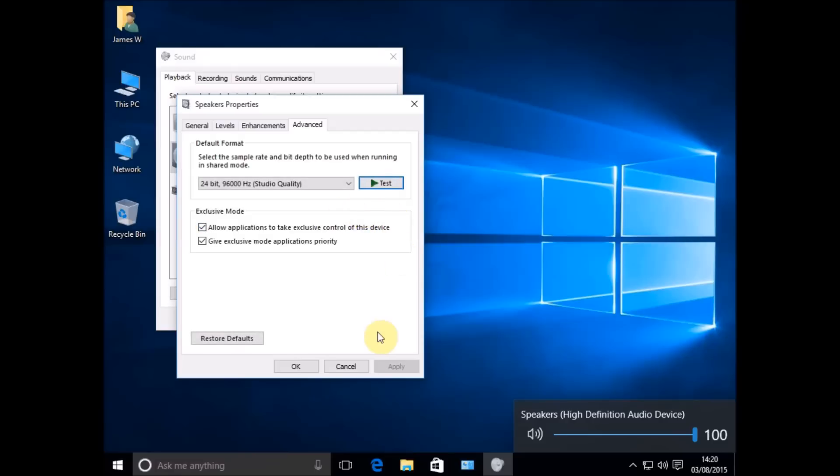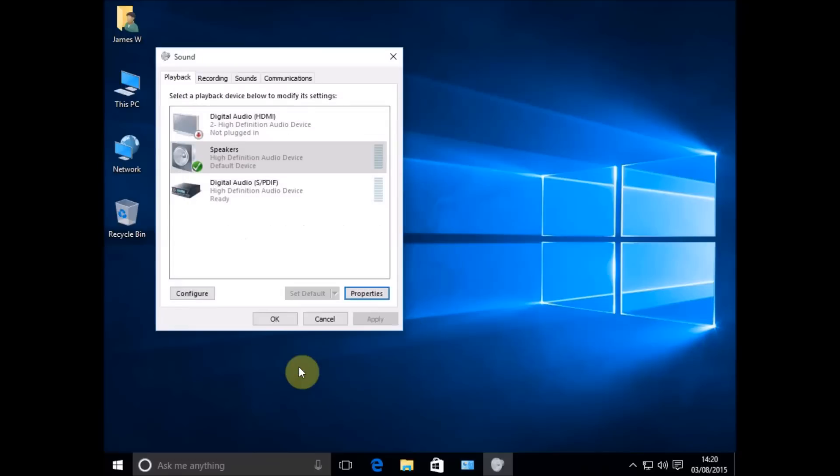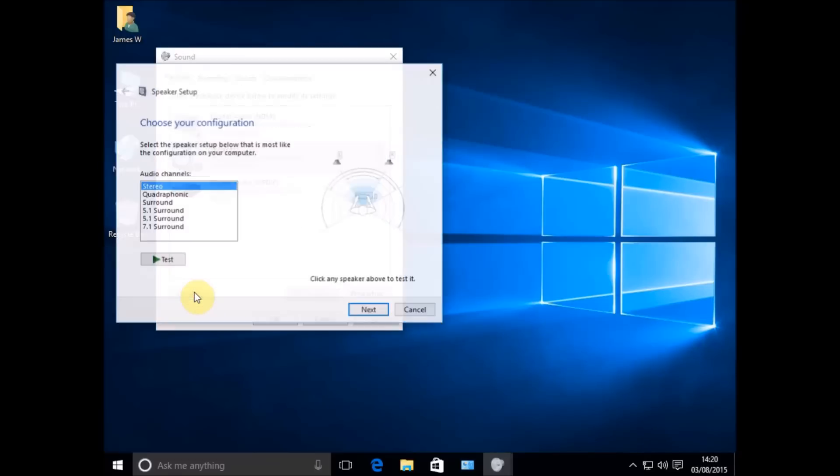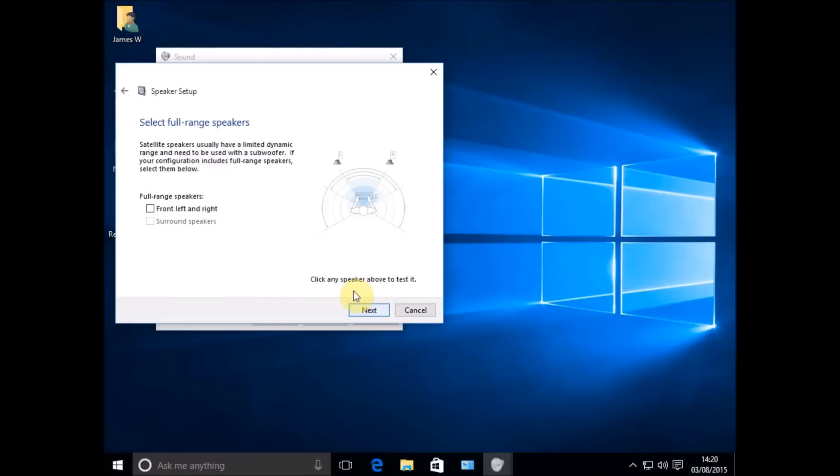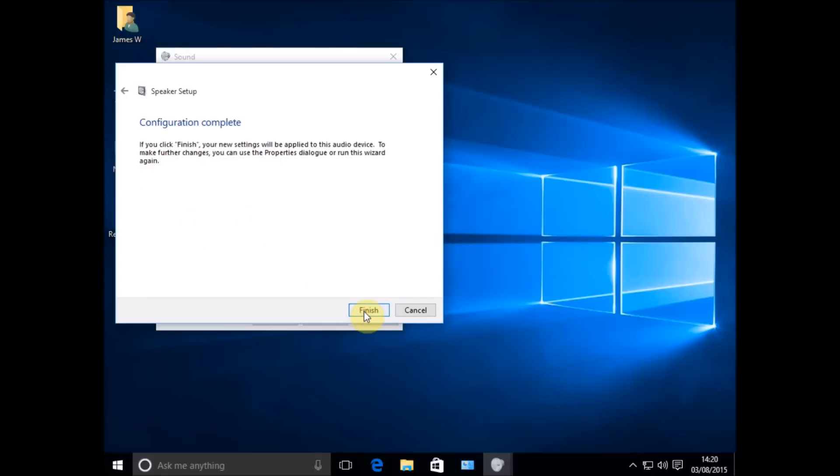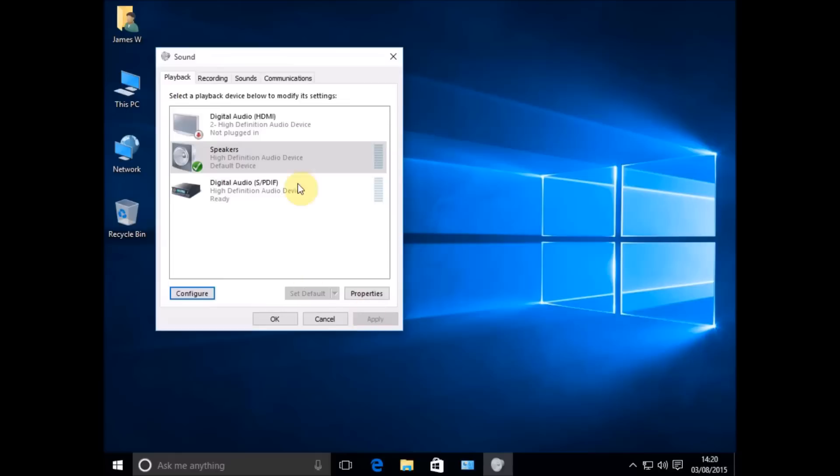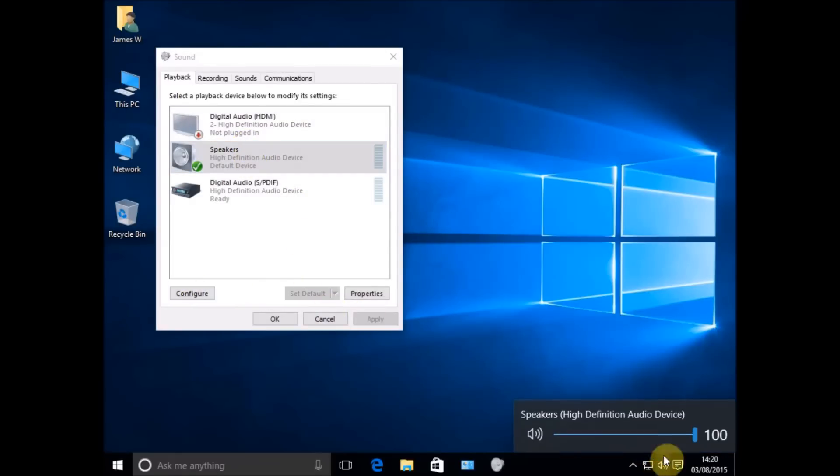If not, then we need to come into the Configuration, our speaker setup configuration. Depending on your hardware you might have something different here, but we just want to go and select our speaker setup and click on the Next button. We're looking for this Full Range Speakers setting, front left and right. Put a tick in there, click Finish, test your sound. Hopefully you've got your sound back now.